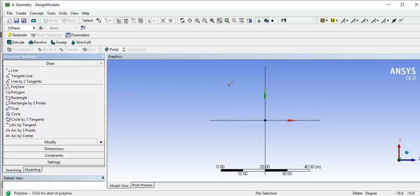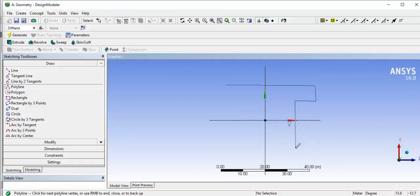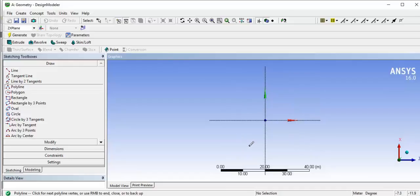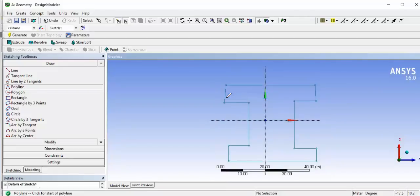We are going to create an I-section, so just create an I-section shape. You can see there is an edge indicator showing it is a horizontal line. To close the shape, right-click and select 'Close End' — it will make the start point and end point the same.